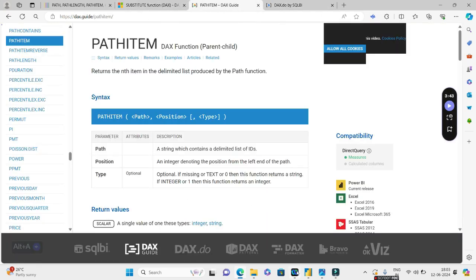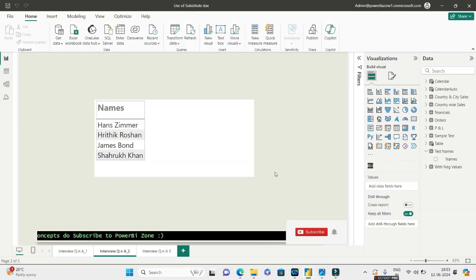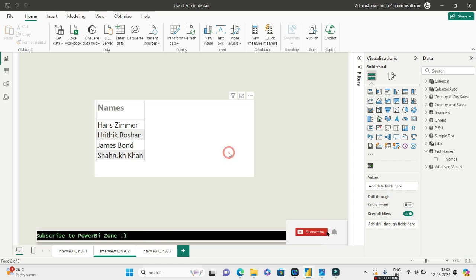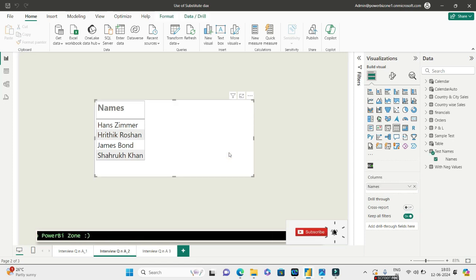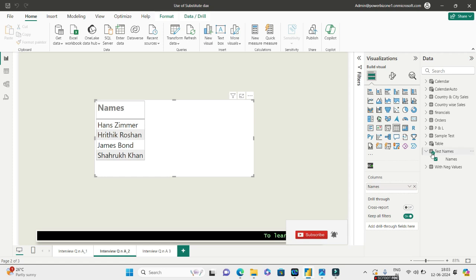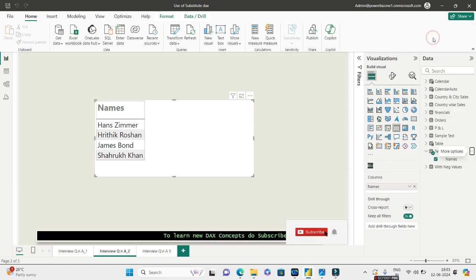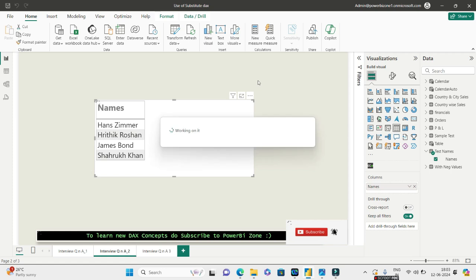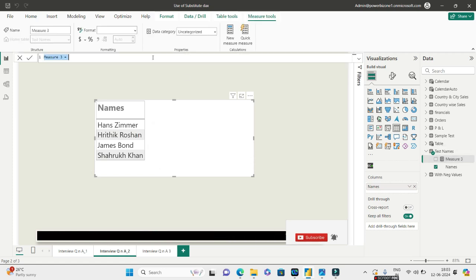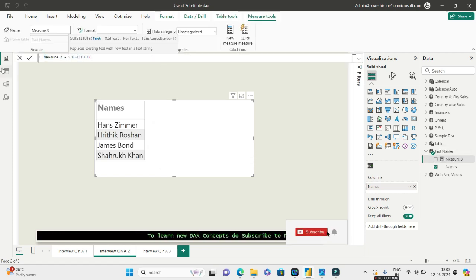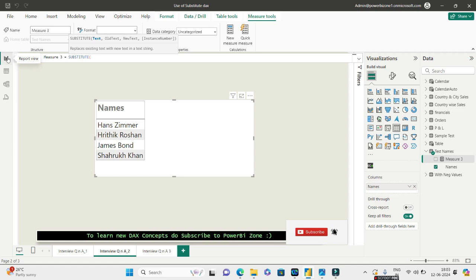And the first row will give you blank because it does not have any items in the third place. So hope you are clear with both what the SUBSTITUTE does and what the PATHITEM does. Now let us go ahead and try to analyze our question and solve this. But before that, let me just tell you what happens if you create a measure.